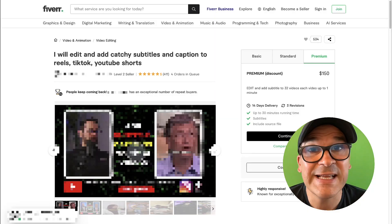Did you know that 80% of viewers watch videos with the sound turned off? That's insane. It means that unless you're adding captions to your videos, you're missing out on a ton of views and engagement.